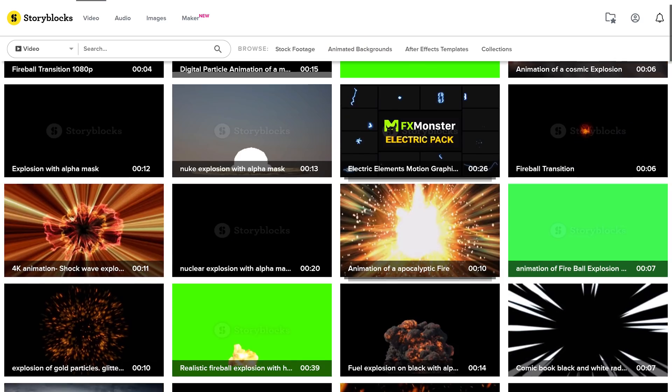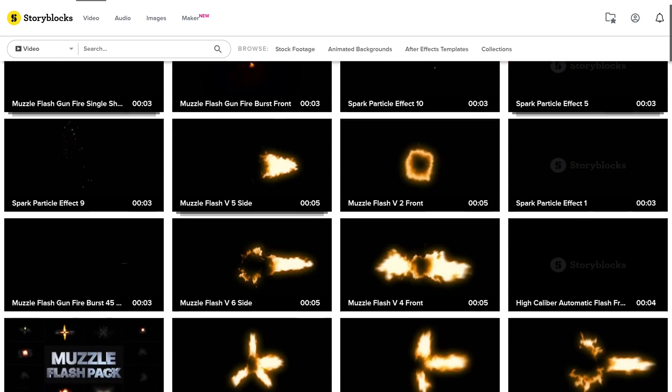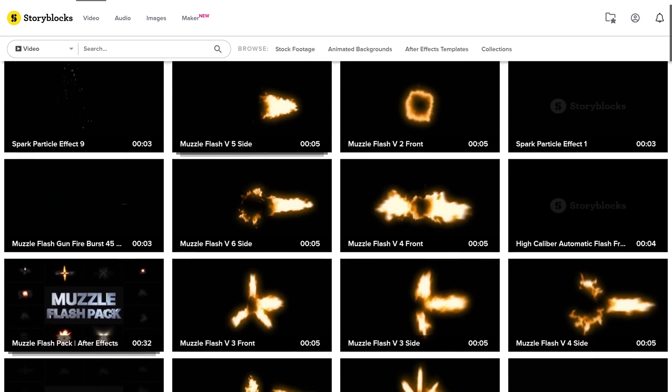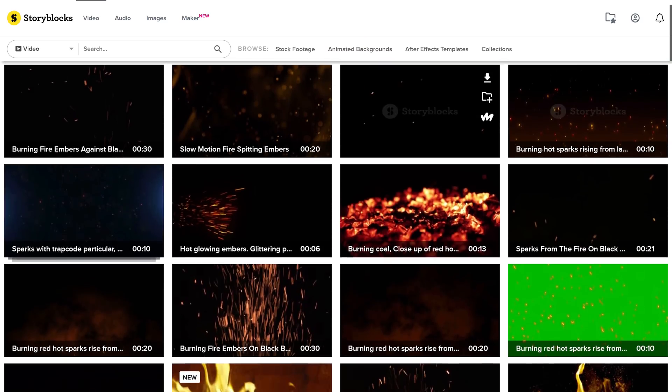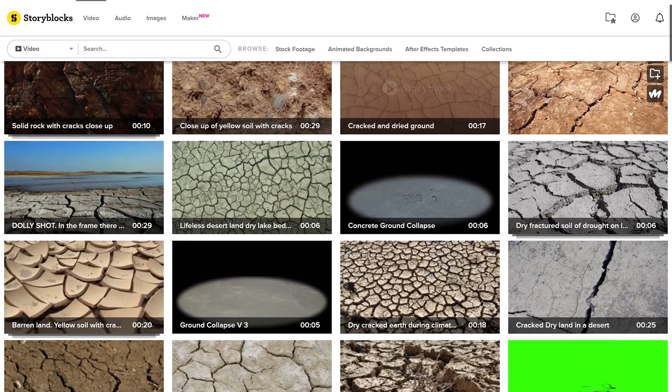Like for example, explosions, muzzle flashes, flying embers, ground cracks and so much more.